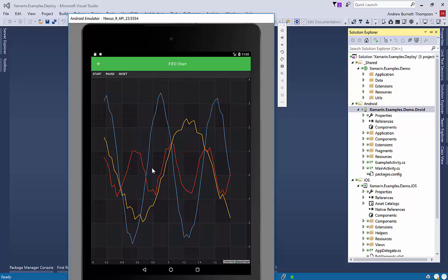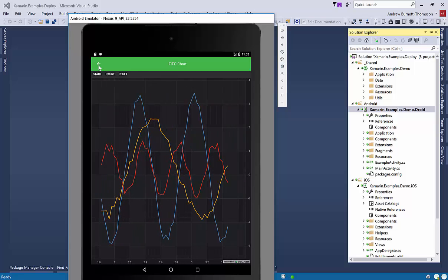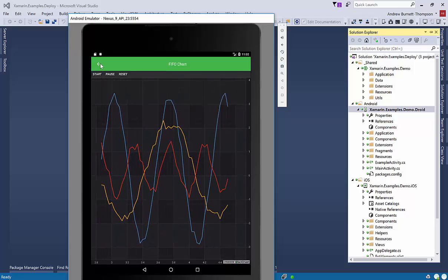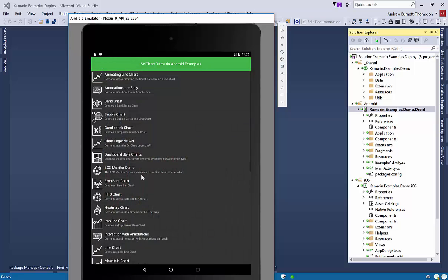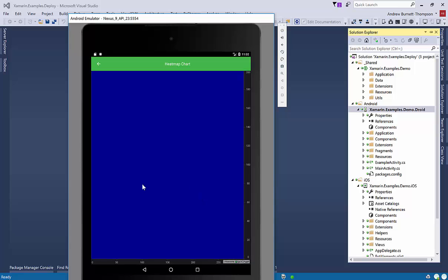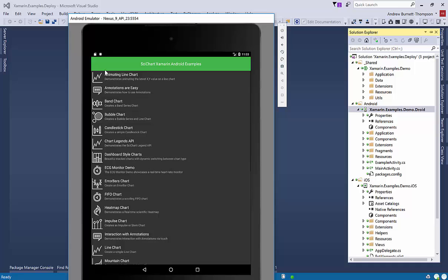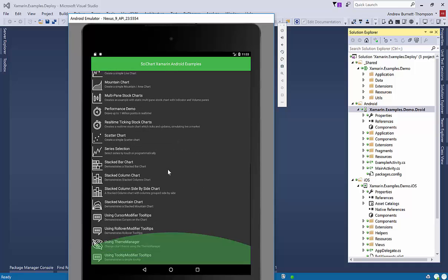We have a real-time ECG monitor. We've got a real-time scrolling FIFO chart. So first in, first out. We have got a heat map chart which doesn't seem to be working right now. We are in beta so I'll forward that to the team.